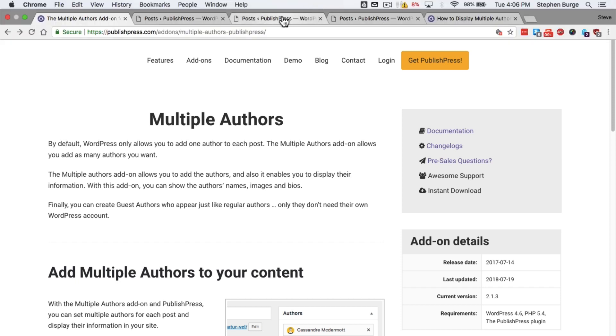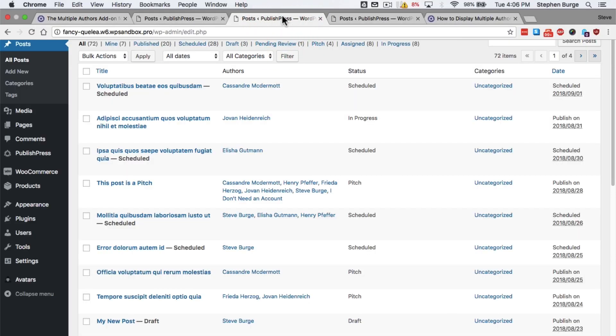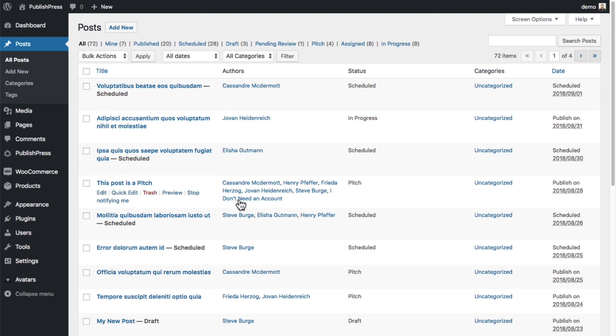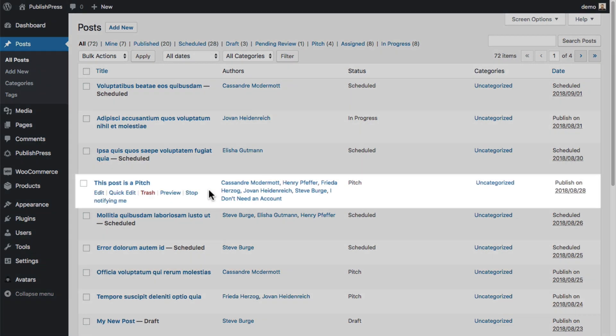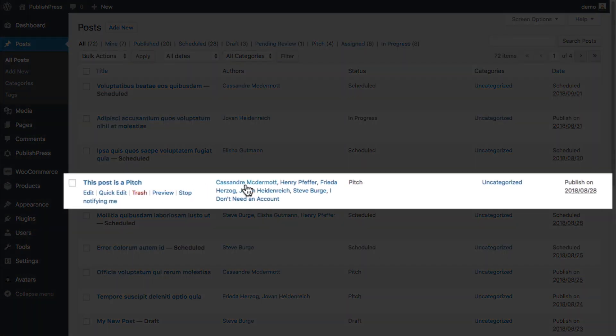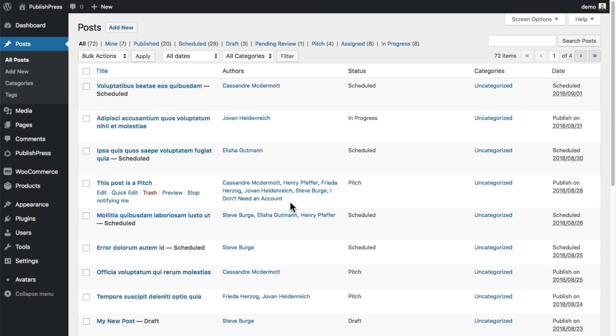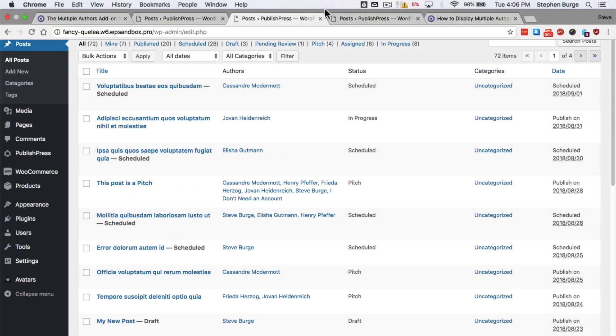If we take a look at a site with PublishPress and Multiple Authors, you can see that several of these posts have half a dozen or more authors assigned to them.